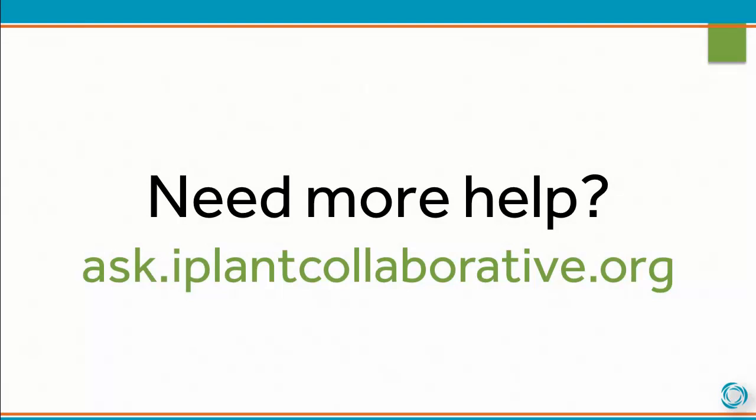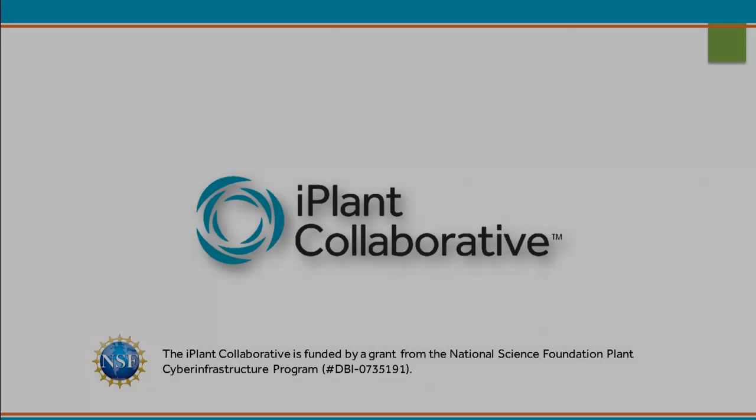Need more help? Visit the iPlant user forums at ask.iplantcollaborative.org.